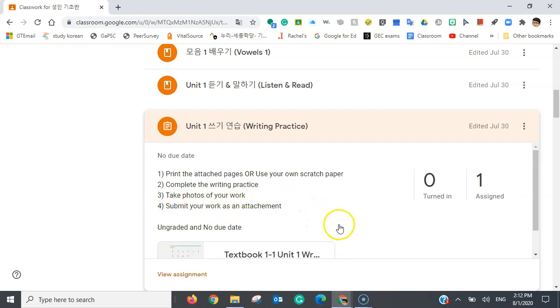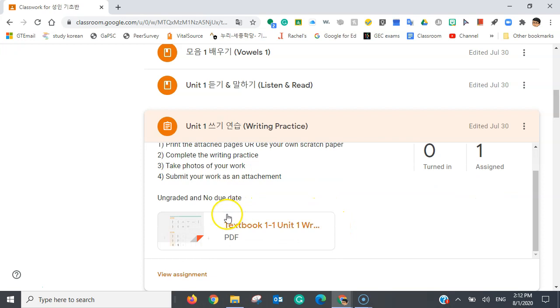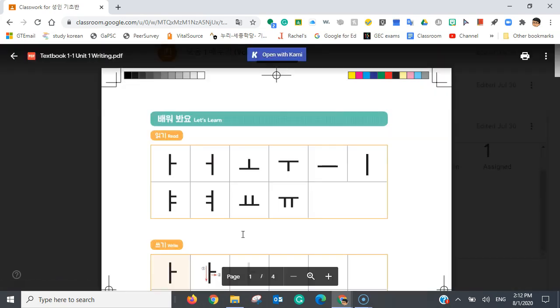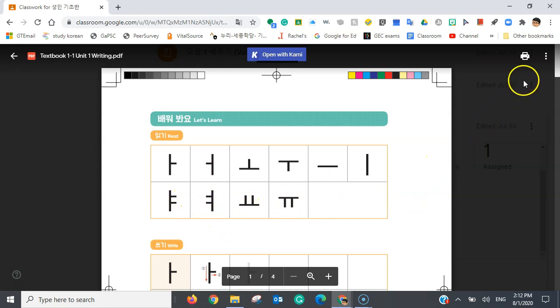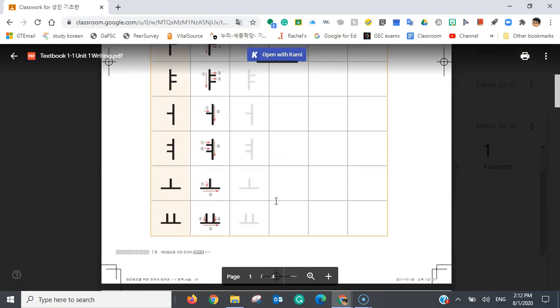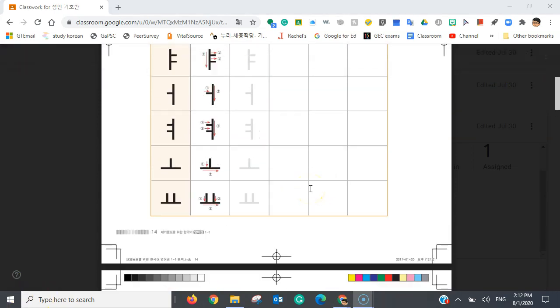Now, there is this assignment here. So, just open it up. And since this is a PDF file, you're going to have to... And it says you can print it out. And you can practice.